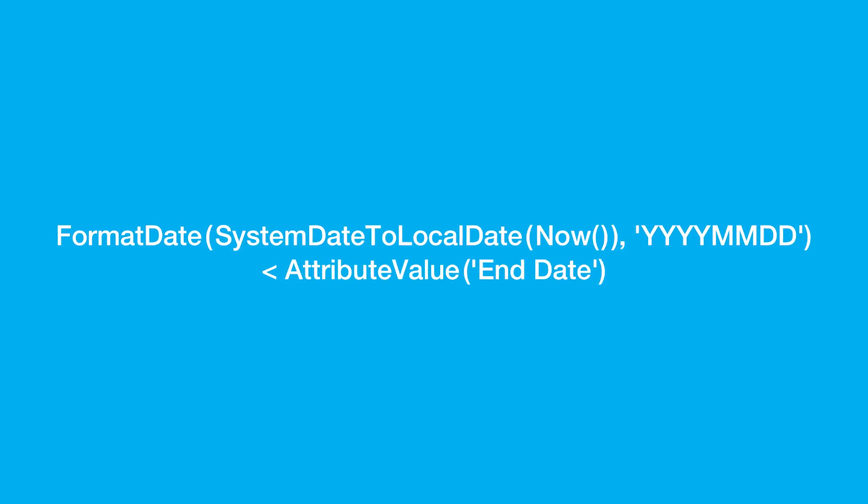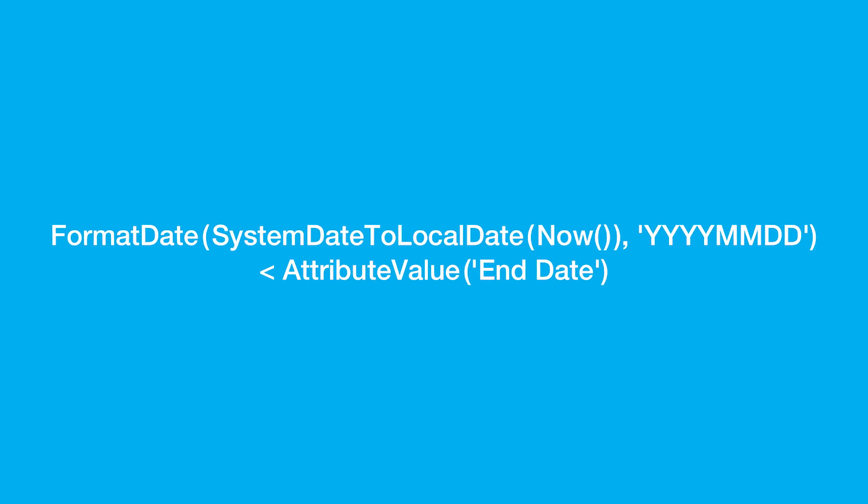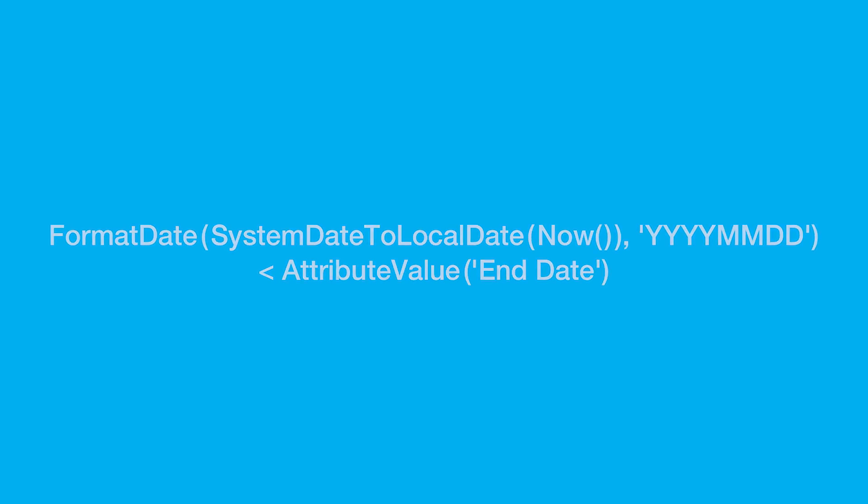Exclusion scripts are evaluated in the context of the subscriber that they're sent to, which means you can include subscriber attributes or personalization strings in your script.